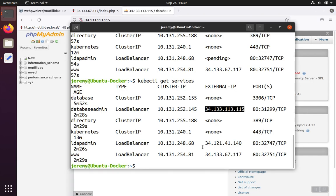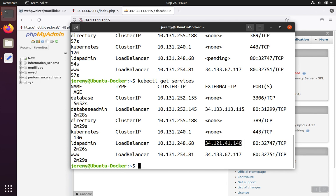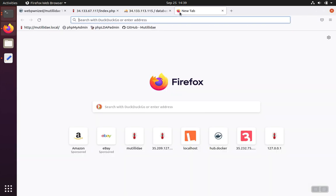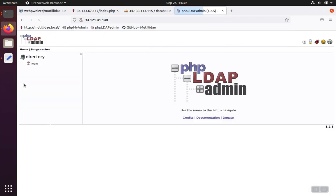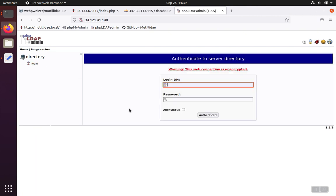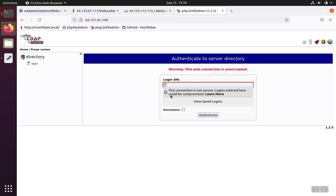And then we'll grab the IP for the LDAP admin and open up a tab for that one.